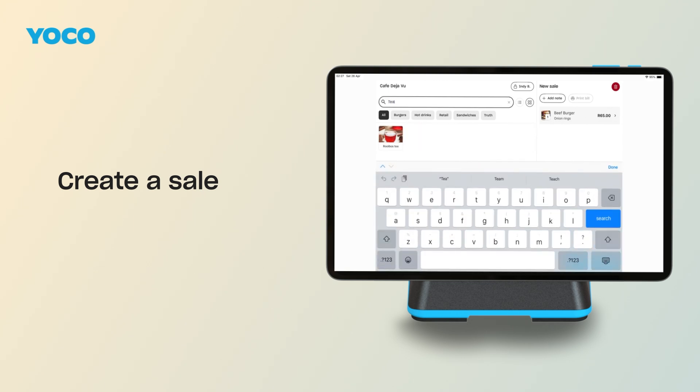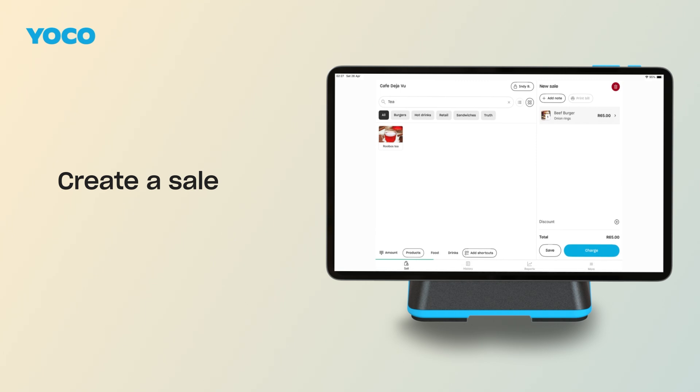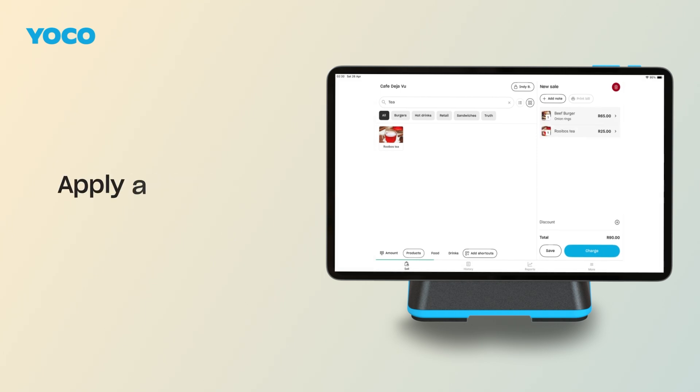If you need help creating your product catalog, we've linked a Help Center article in the description. Now that you've rung up a sale, let's add a discount.